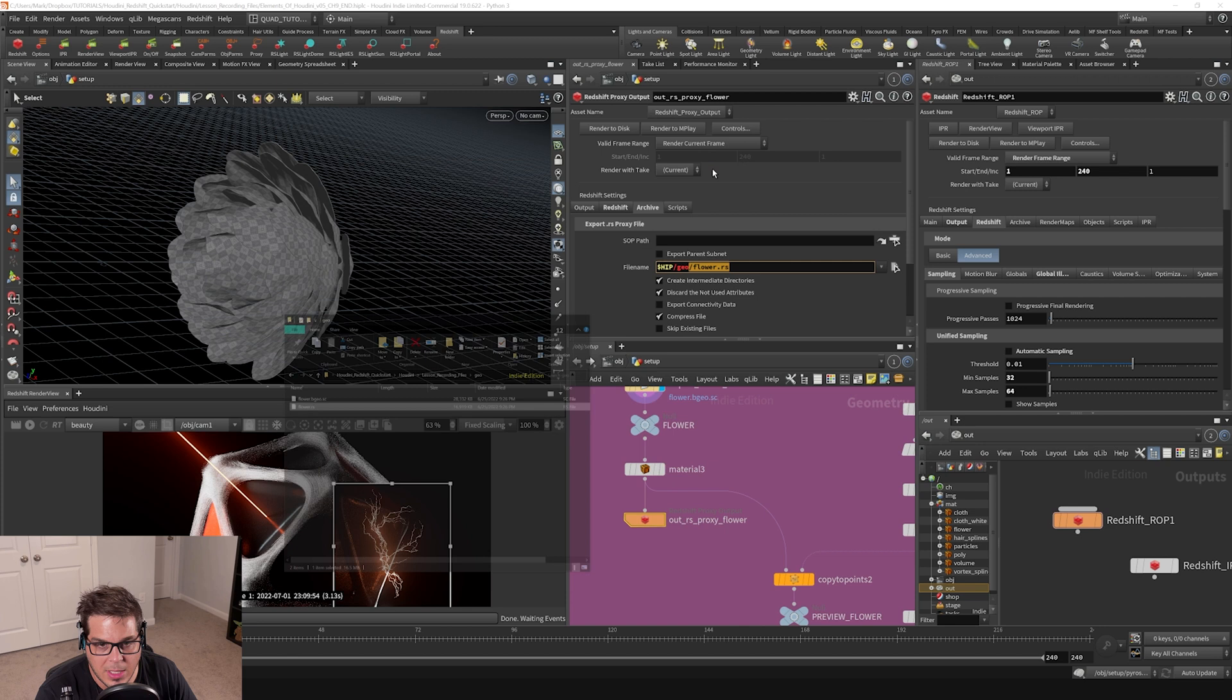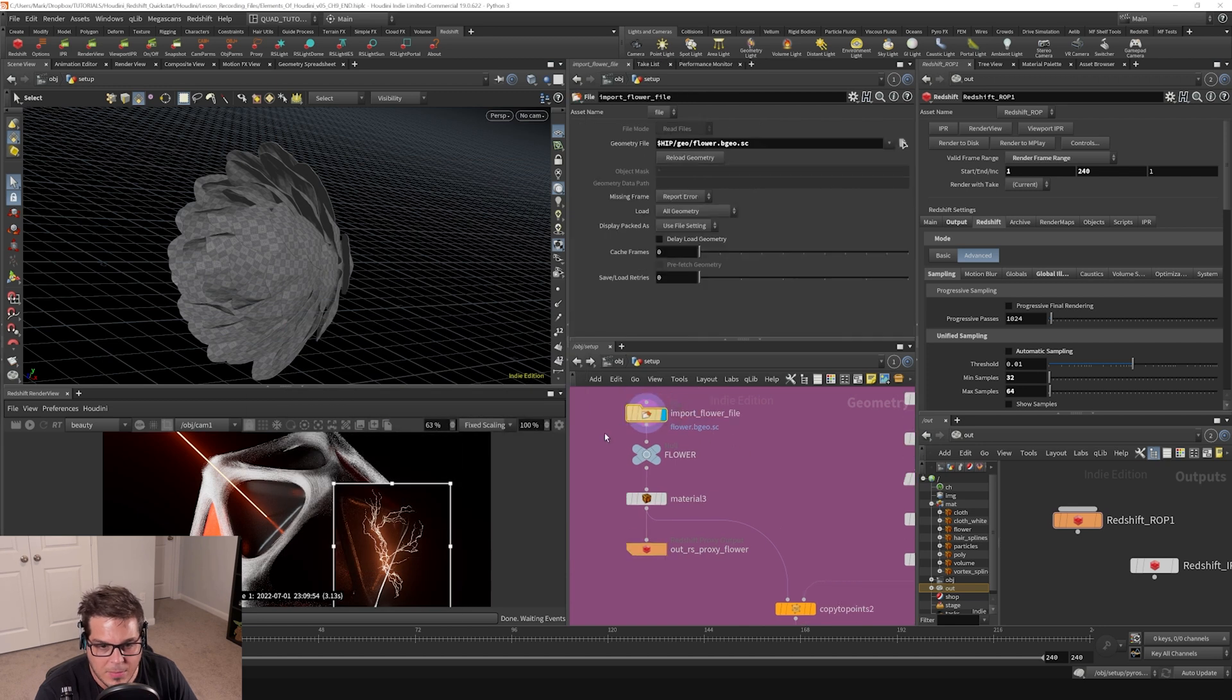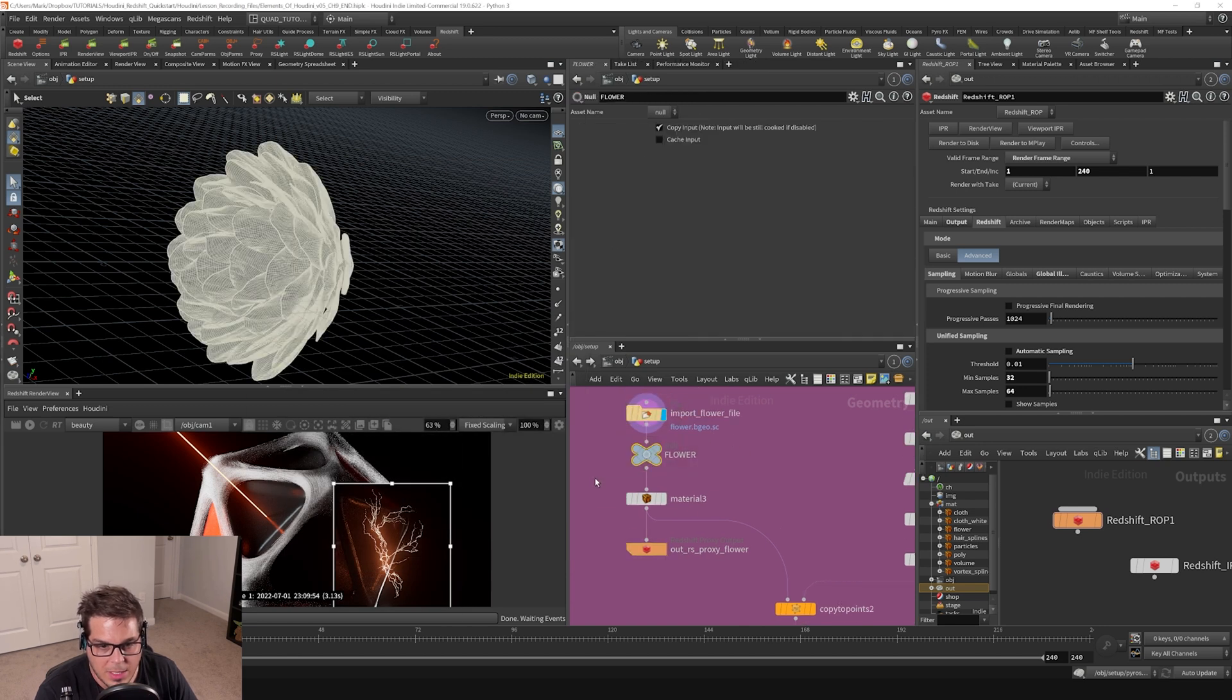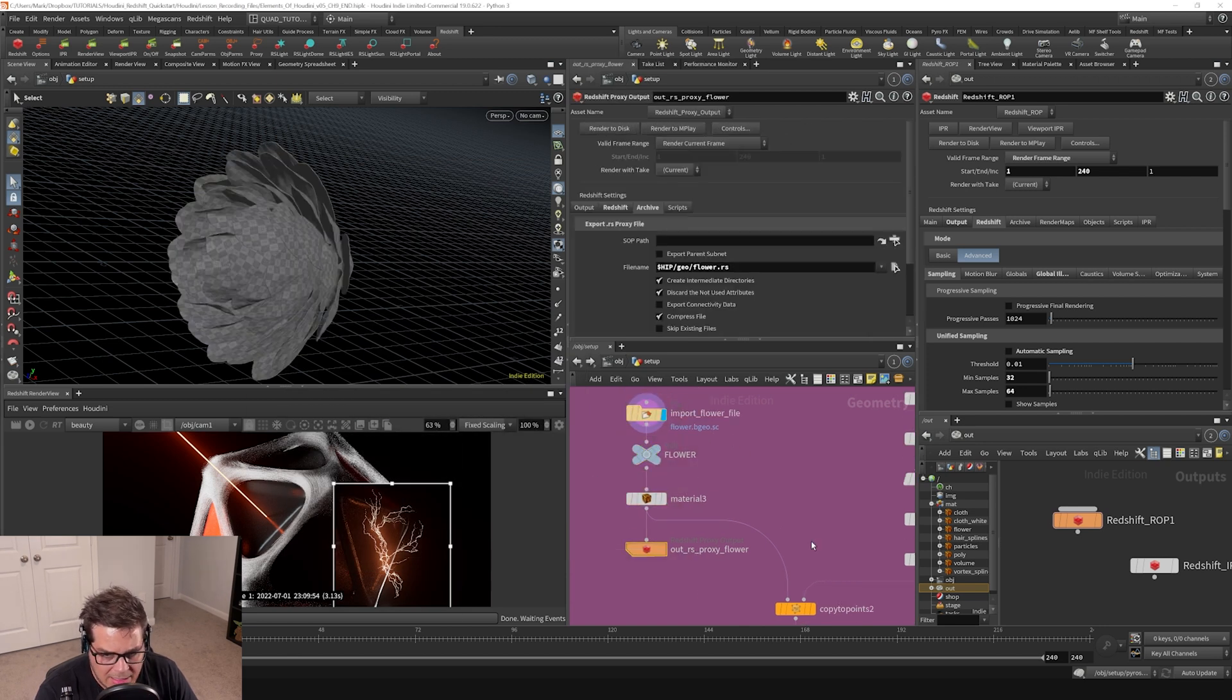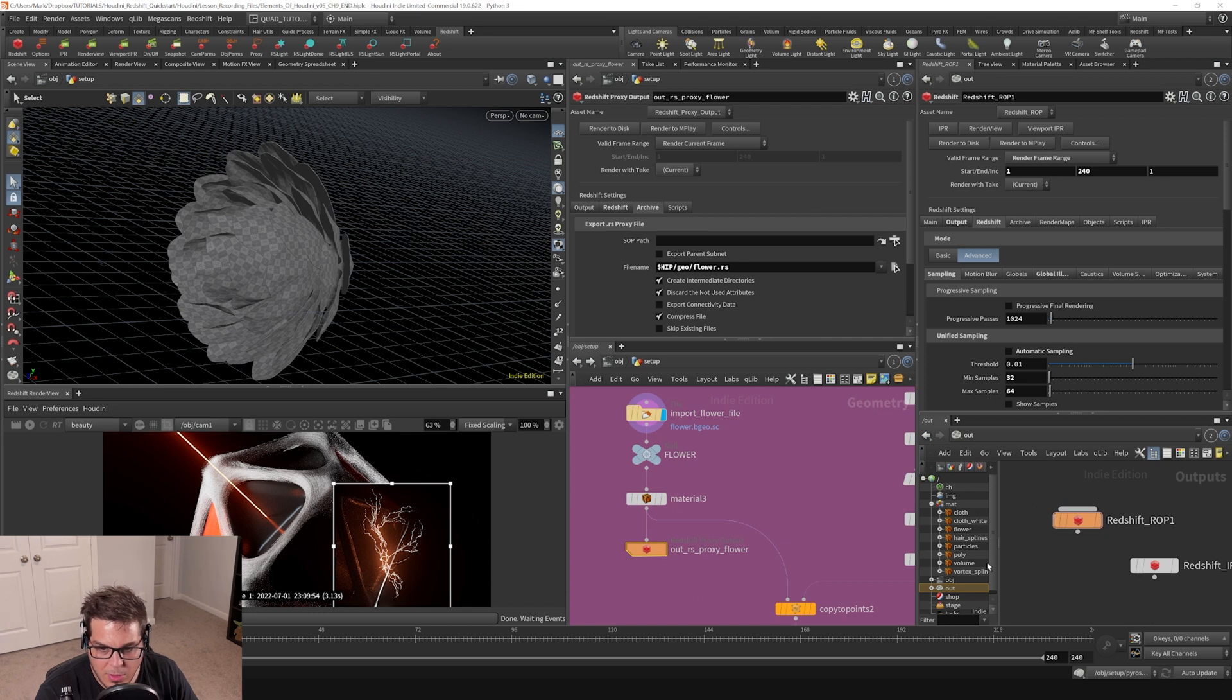Basically, I've brought the geo in, assigned a material to it, and then kicked it out. So we have this material already in our network. It was in here when we started this course.